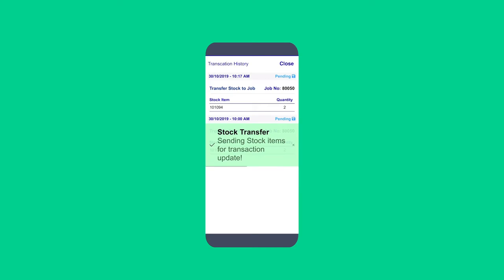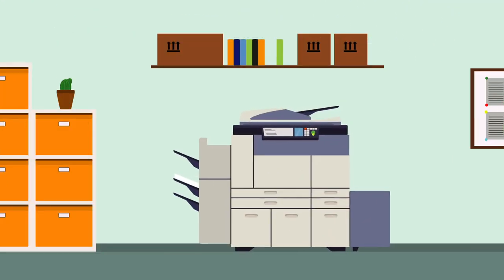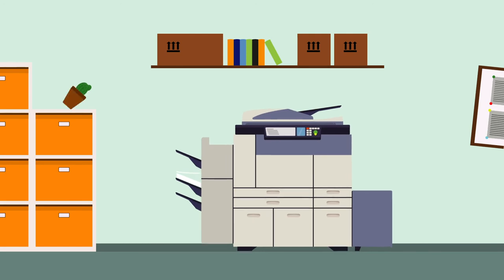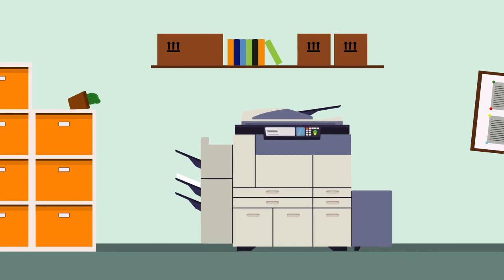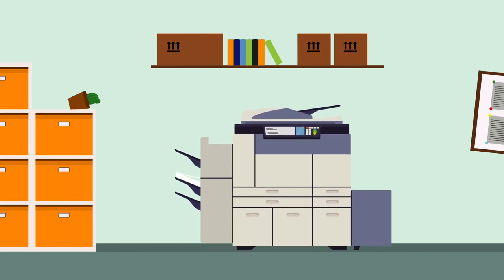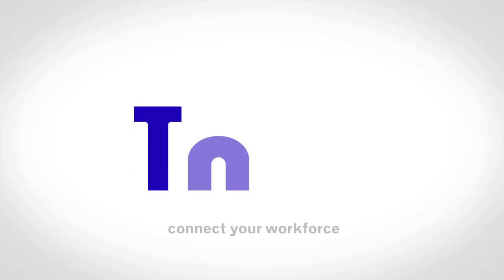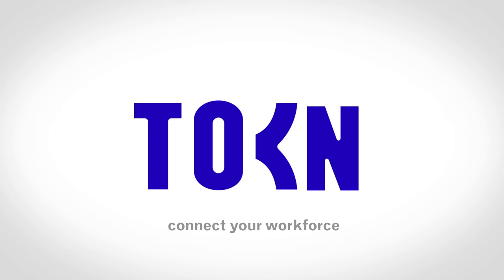Transferring stock has never been more simple and at your fingertips. Reduce certification and paperwork and streamline your multi-level approval processes. Stock transfers — simplified.